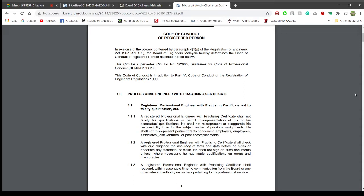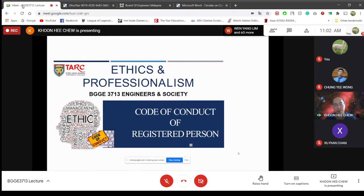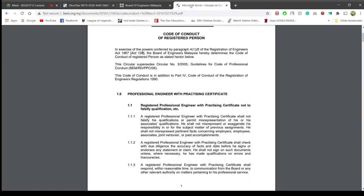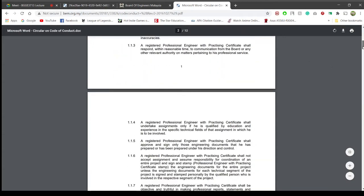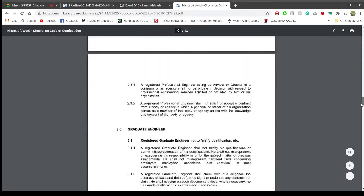The previous Code of Conduct for Professional Conduct didn't differentiate between professionals — engineers, engineering technologists, and so forth. They were all called Registered Engineer. But for this Code of Conduct of Registered Person, which was issued on October 27, 2016, it is a Code of Conduct for all personnel that register with the Board of Engineers Malaysia, and they classify them into five categories: professional engineer with practicing certificate, professional engineer, graduate engineer, engineering technologist, and inspector of work.